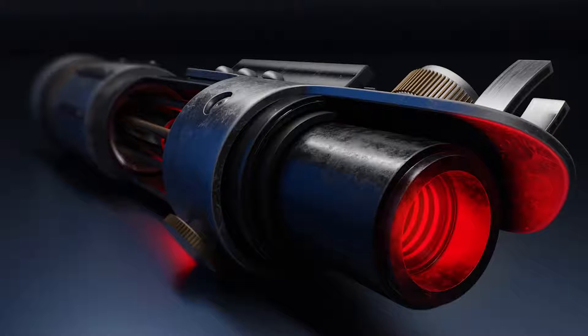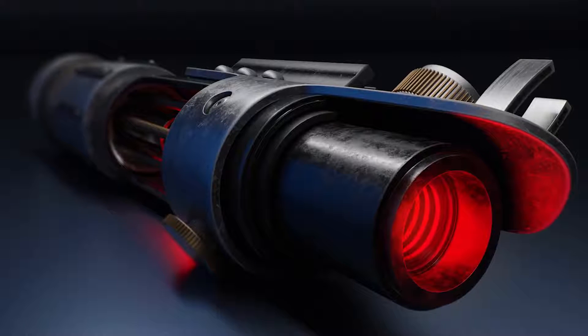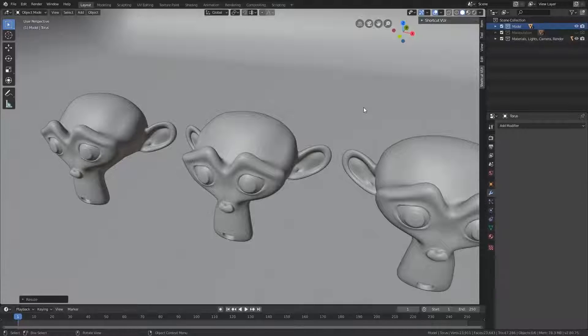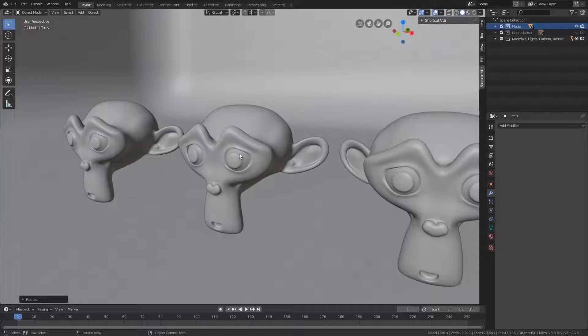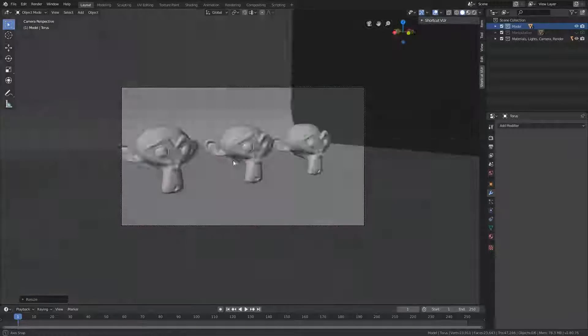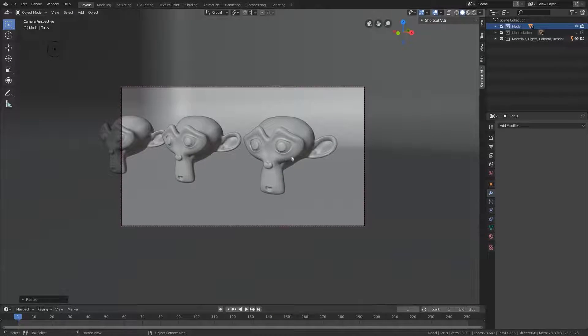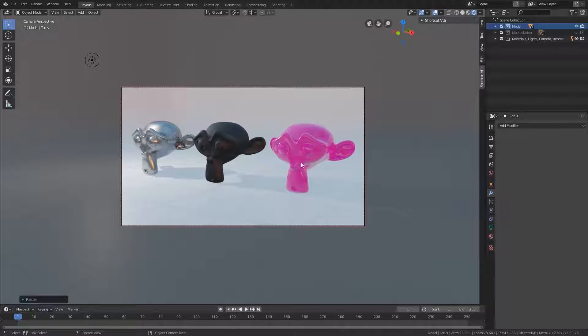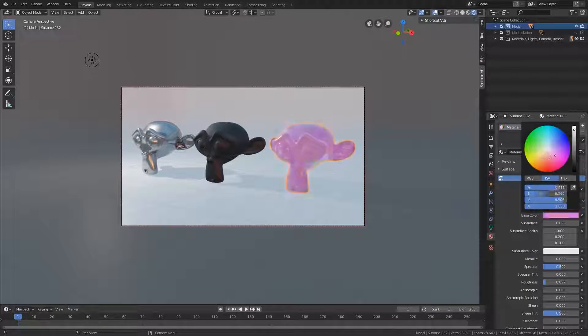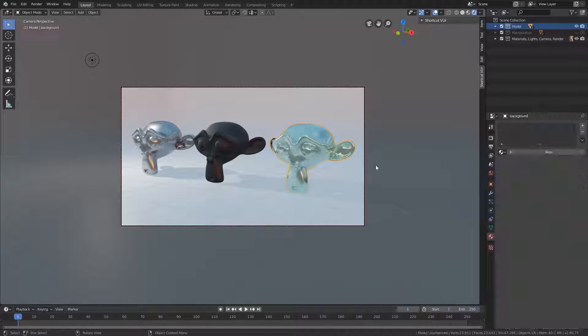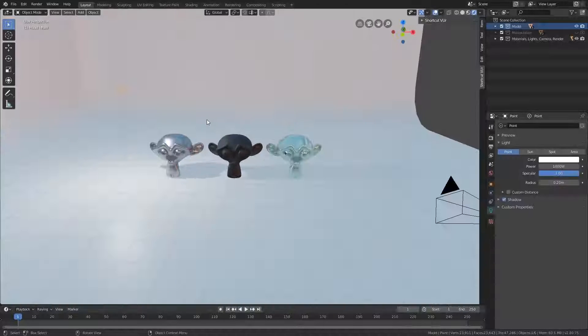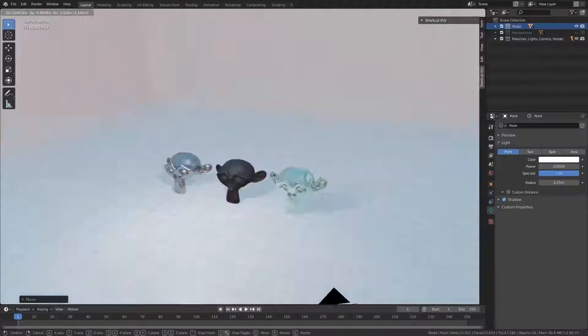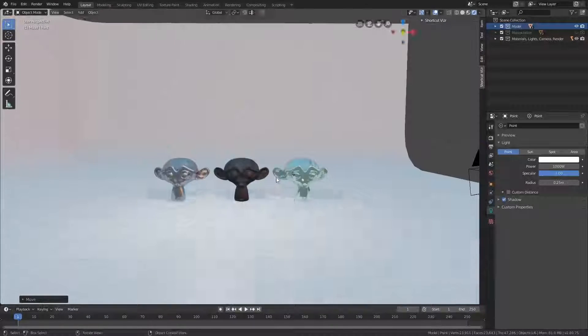We cover essentially all the features you need in order to get up and running. With over eight hours of premium content, you will learn so much about how to use Blender and how to use it for something practical.